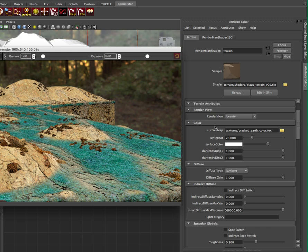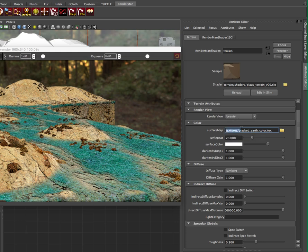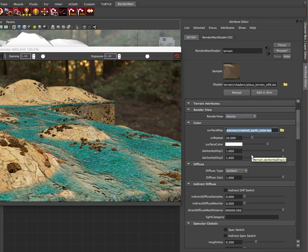So the color section is just either your surface map or you can use like a plain color. I'm using this cracked earth color texture that ships with our shader. So by default, it's in there and it's in the textures. There's no full path here. So you just have to make sure your Maya project path, wherever that's set, you've got to have this textures directory branched off of there.